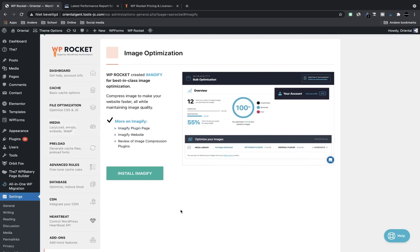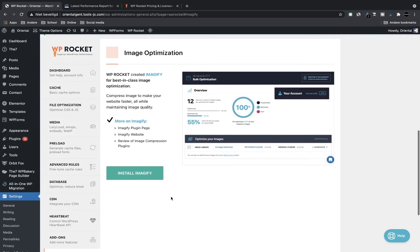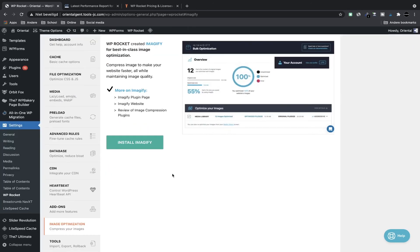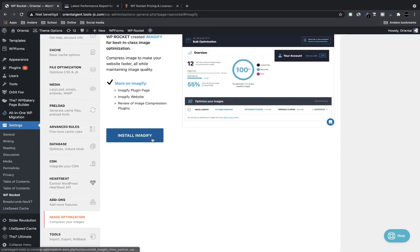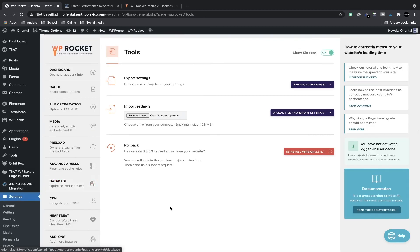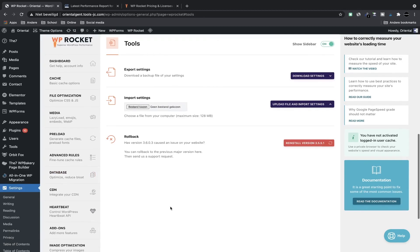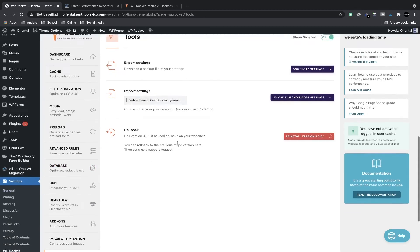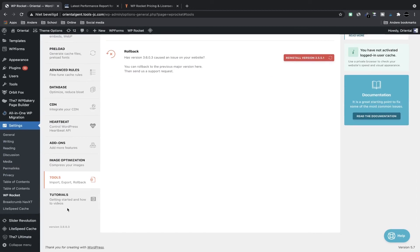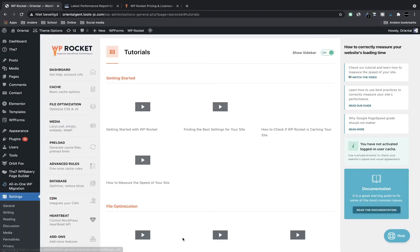Here you can install a plugin called Imagify. It's created by the same team and it is great for reducing the file size of your images. But it's very easy to install and I don't want to make my video too long. You can just install Imagify here and follow the steps.